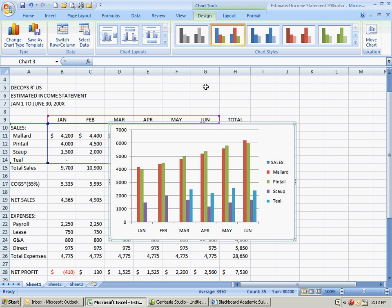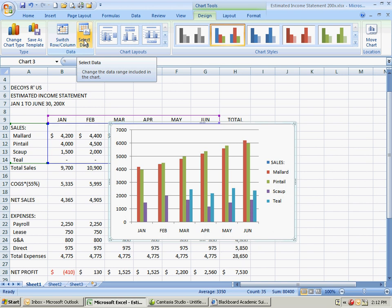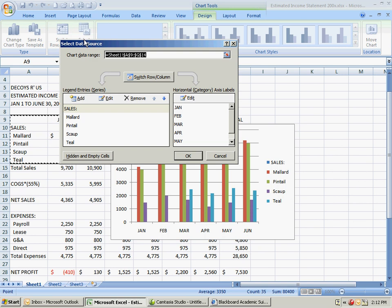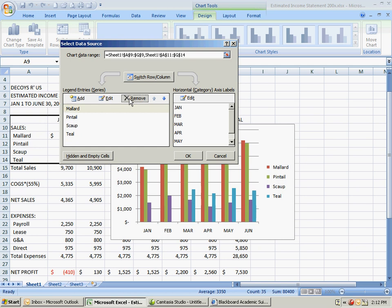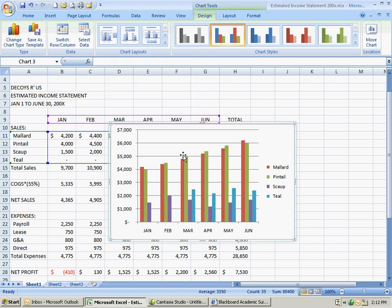One of the things we want to do now is get rid of the word sales. You go up to the top where it says chart tools, and then you can follow the book directions there. Select the data. The word sales has no data to it, so we want to remove it and then click OK.